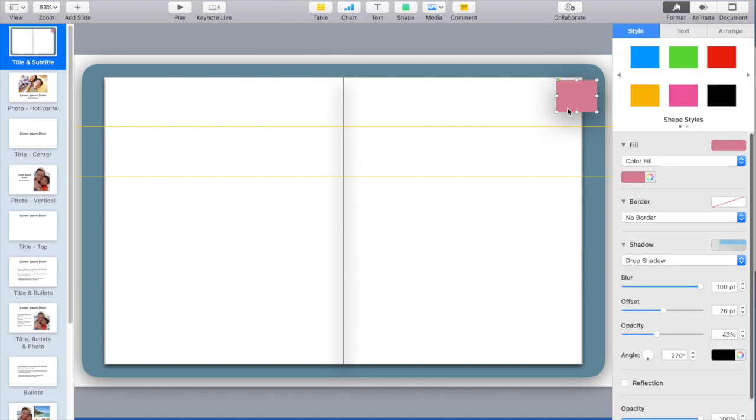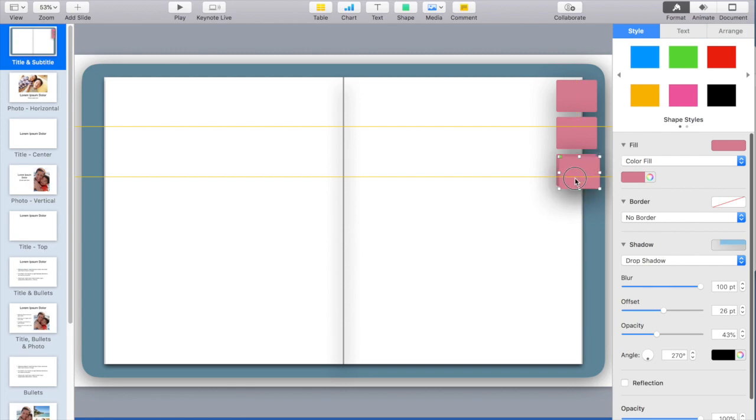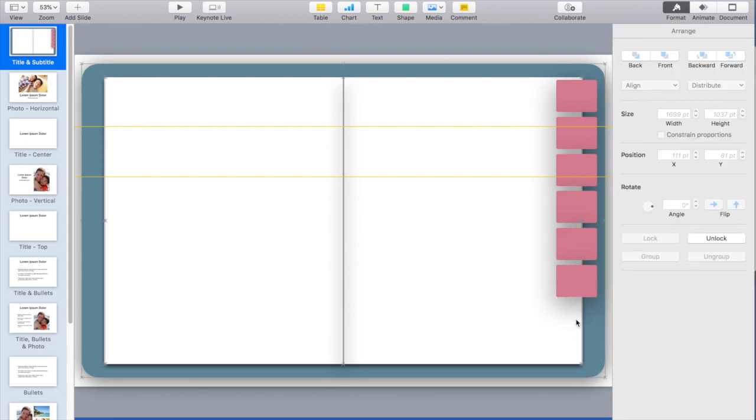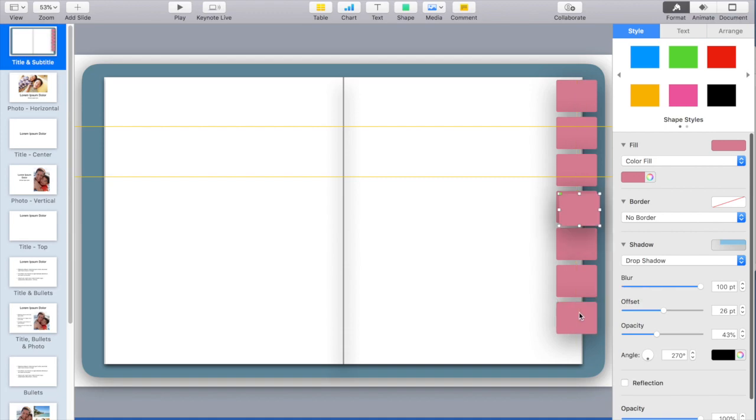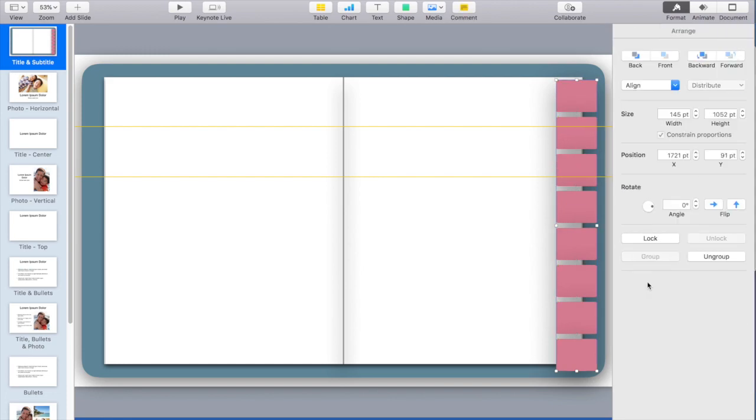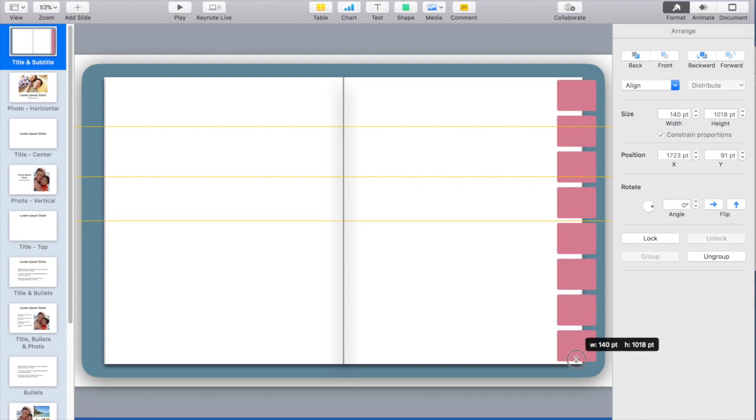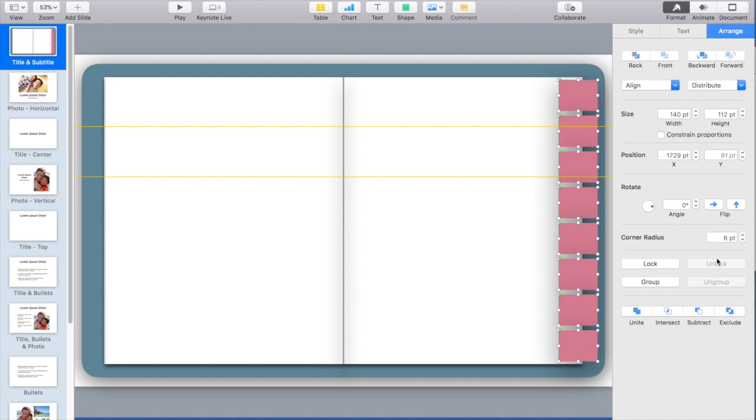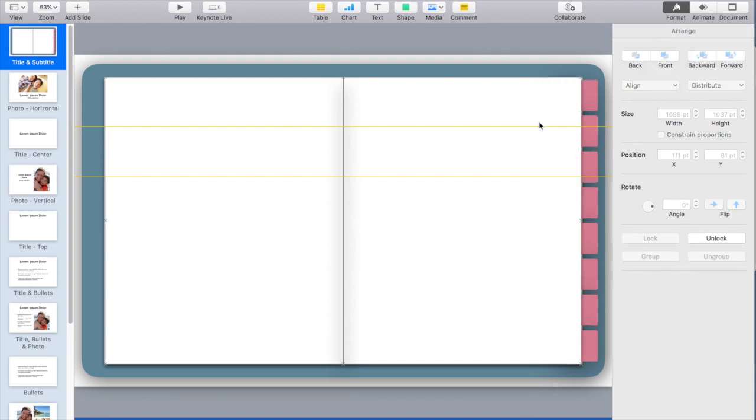Once I have this tab exactly how I like it, I'm going to copy it and paste it and drop it down. I'm going to keep doing this for the number of tabs that I want. I am using the yellow guidelines to make sure that they're aligned and that the spacing is even. Now I'm going to group these together by selecting all of them. As I adjust the size of this large box it's going to adjust all of them proportionally. I'm going to click arrange and send back so that my paper is laying over my tabs.